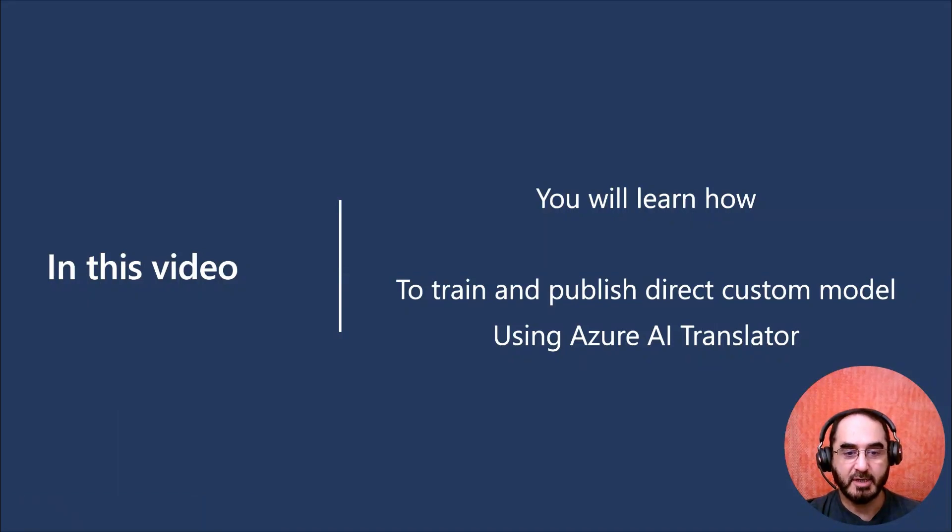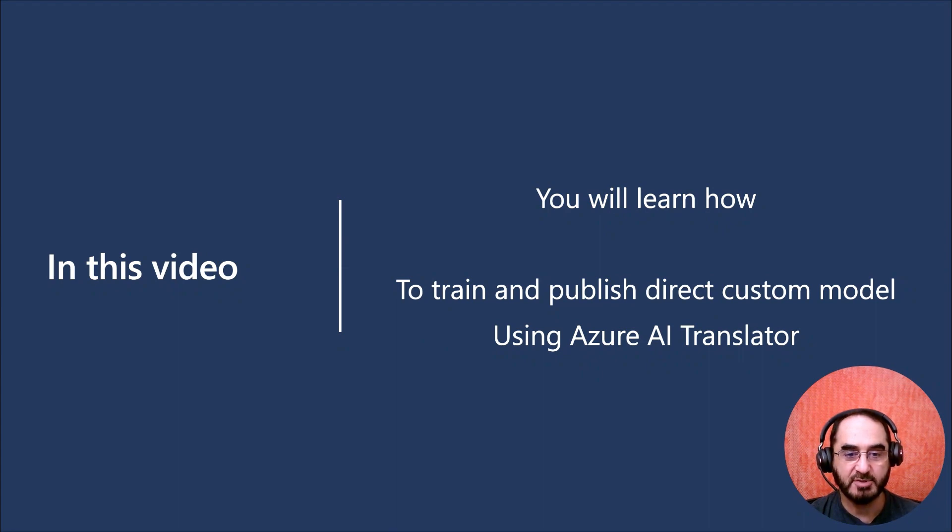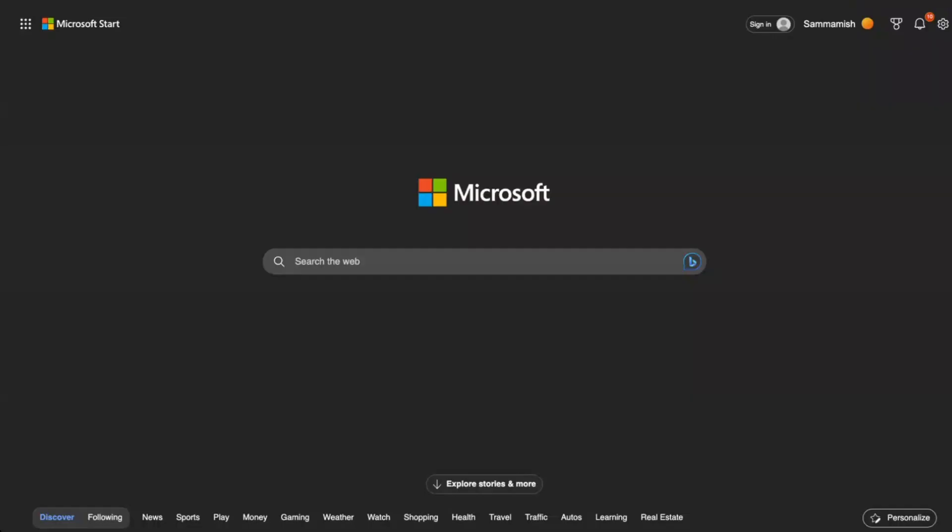Welcome to Azure AI Translator Learning Video Series. In this video, you will learn how to train and publish a German to Chinese custom model using Azure AI Translator. So let's get started.